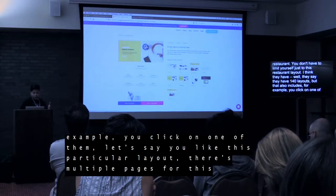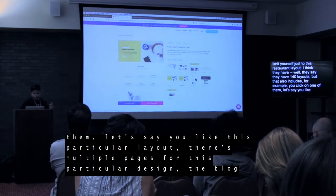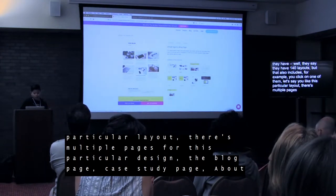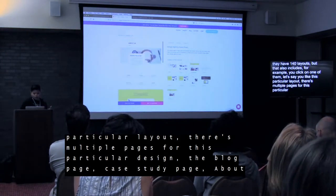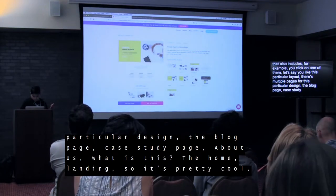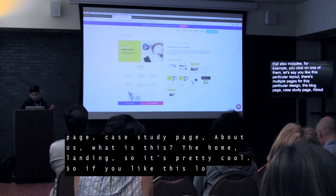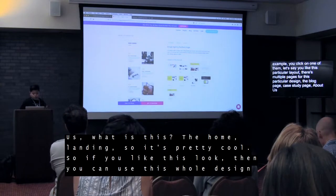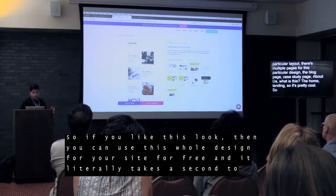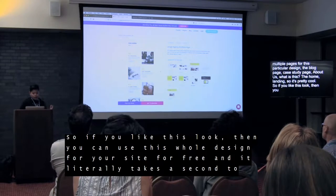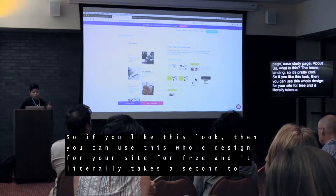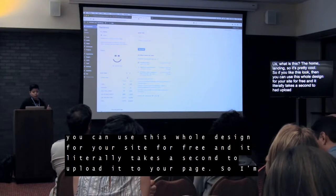For example, if you click on one particular layout, there are multiple pages for that design — the blog page, case study page, about us, home, landing page. So if you like this look, you can use the whole design for your site for free. It literally takes a second to upload it to a page.